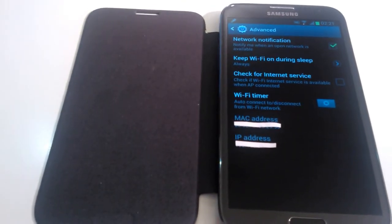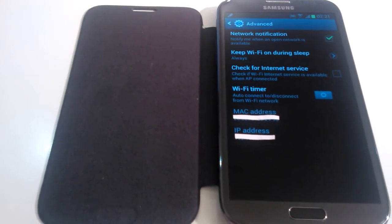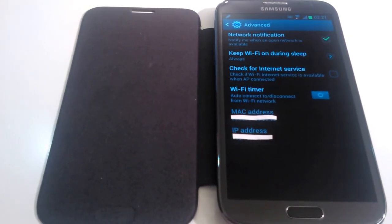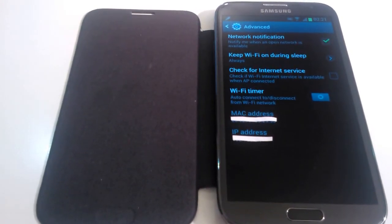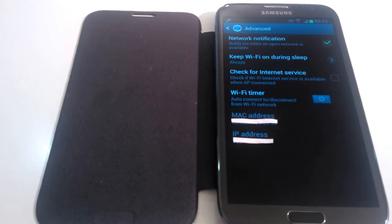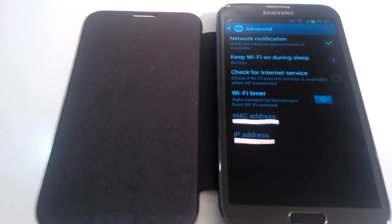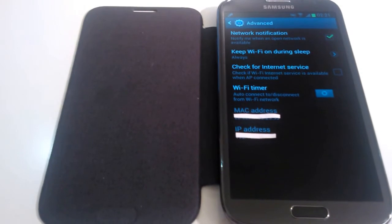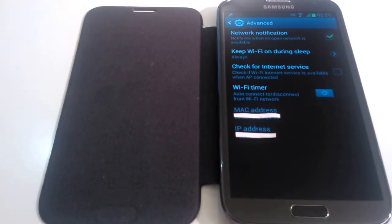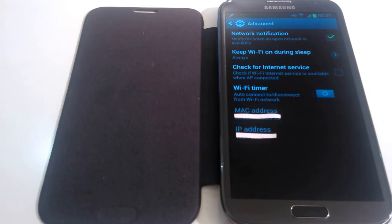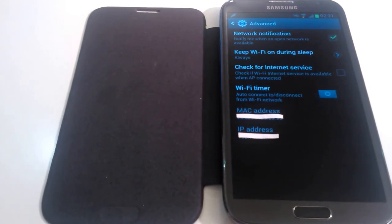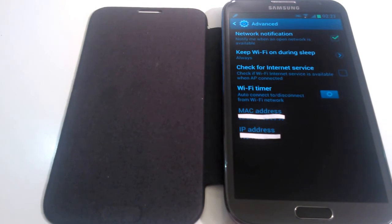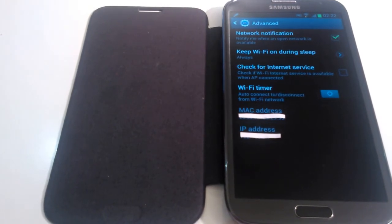AP stands for Access Point. An access point is the device that allows your wireless mobile phone to connect via WiFi to a wired network. What will checking this box do? When you connect to a wireless network, it doesn't necessarily mean that you're connected to the internet.